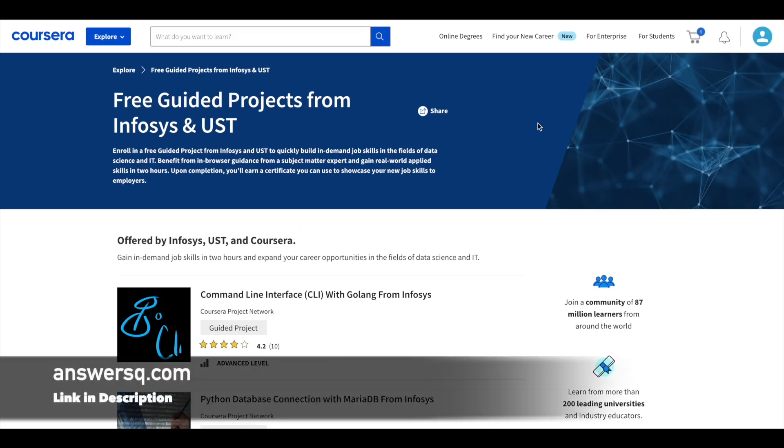Hi, buddy. Welcome back to AnswersQ. In this video, we'll be seeing free guided projects that are offered by Infosys and UST via Coursera platform through which you can develop job relevant skills in the field of data science and information technology. And after completing these online projects, you can also earn a free certificate of completion.